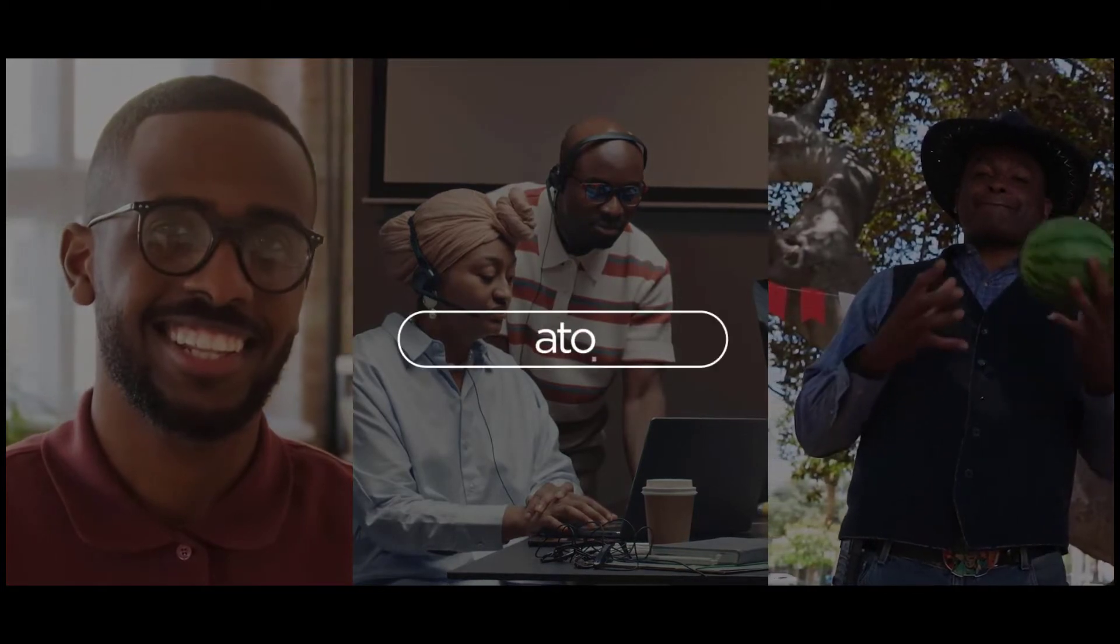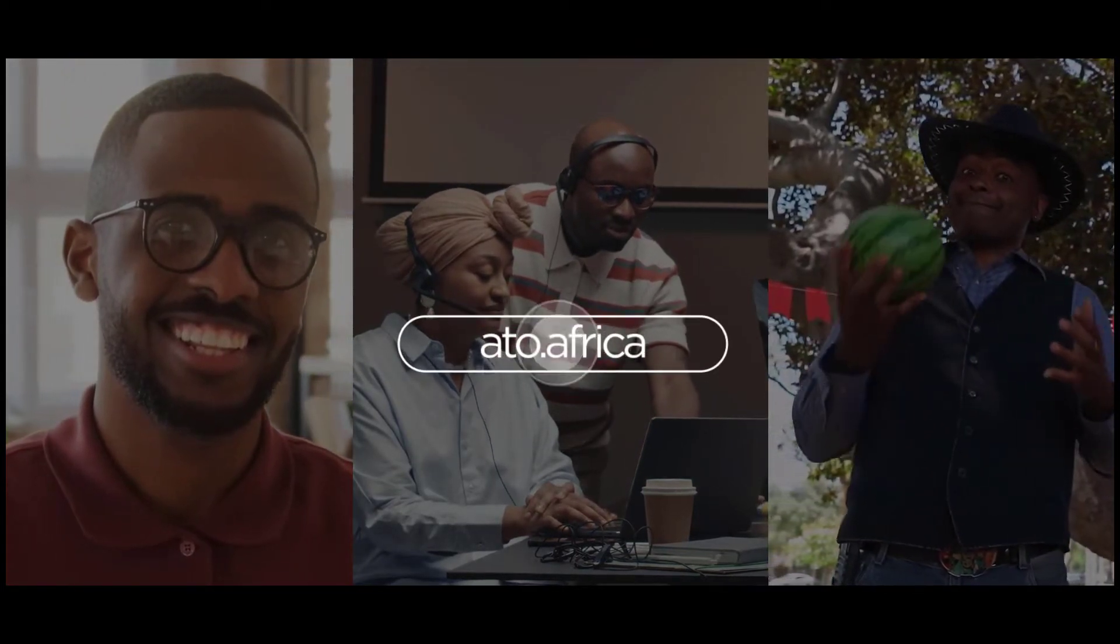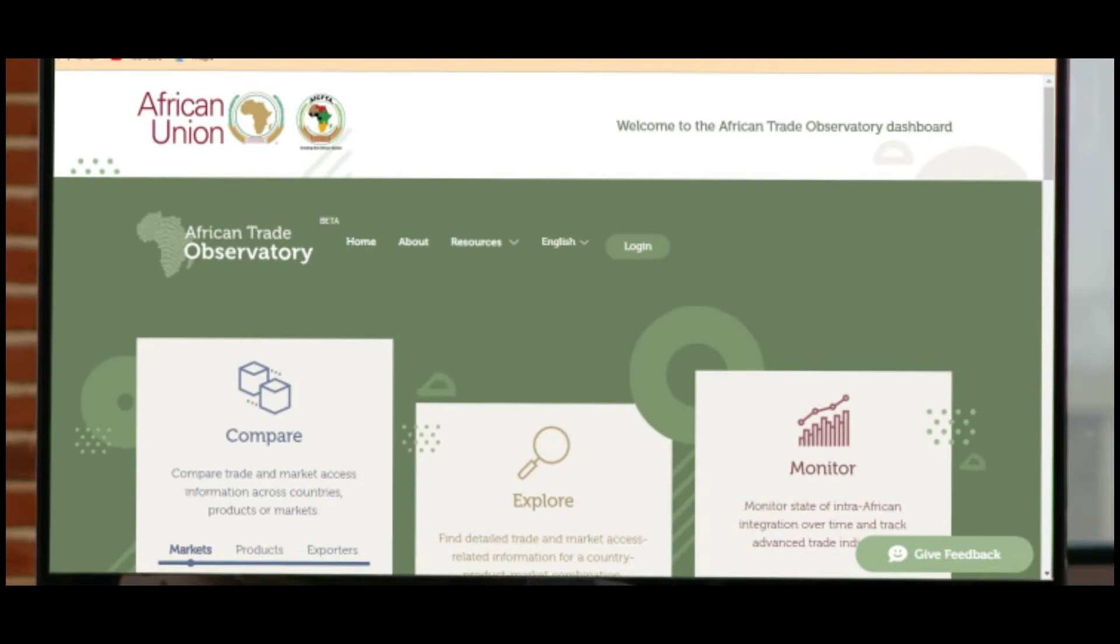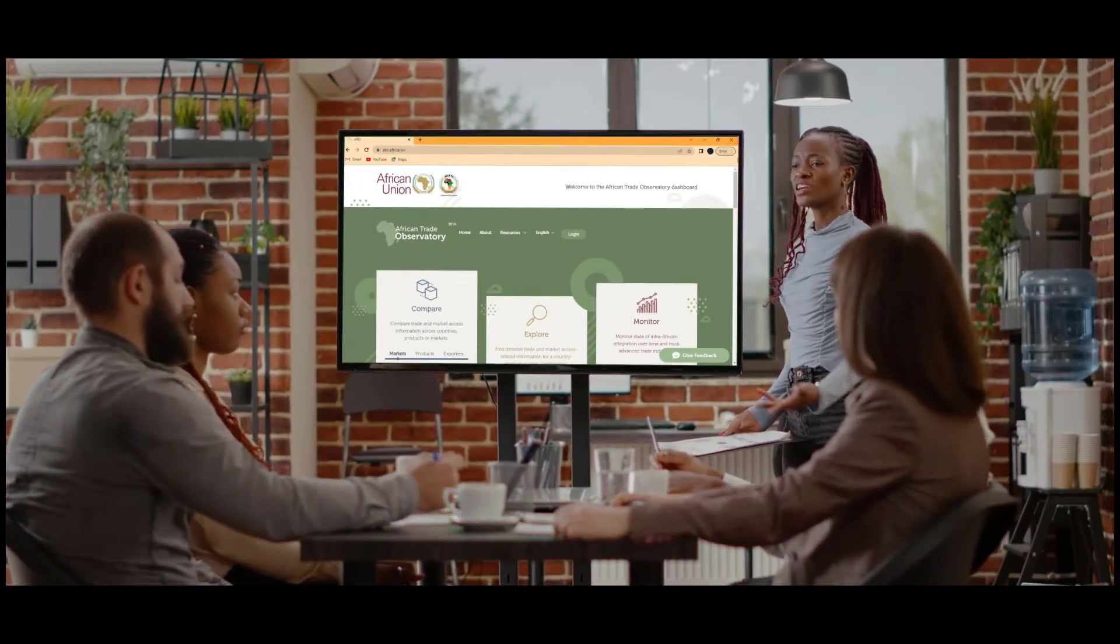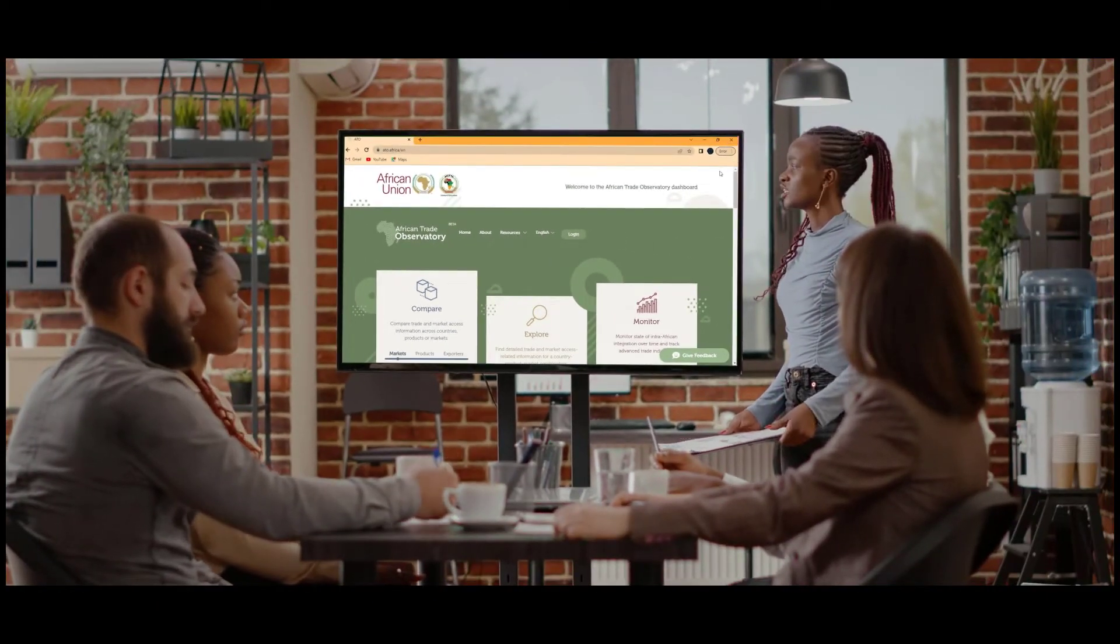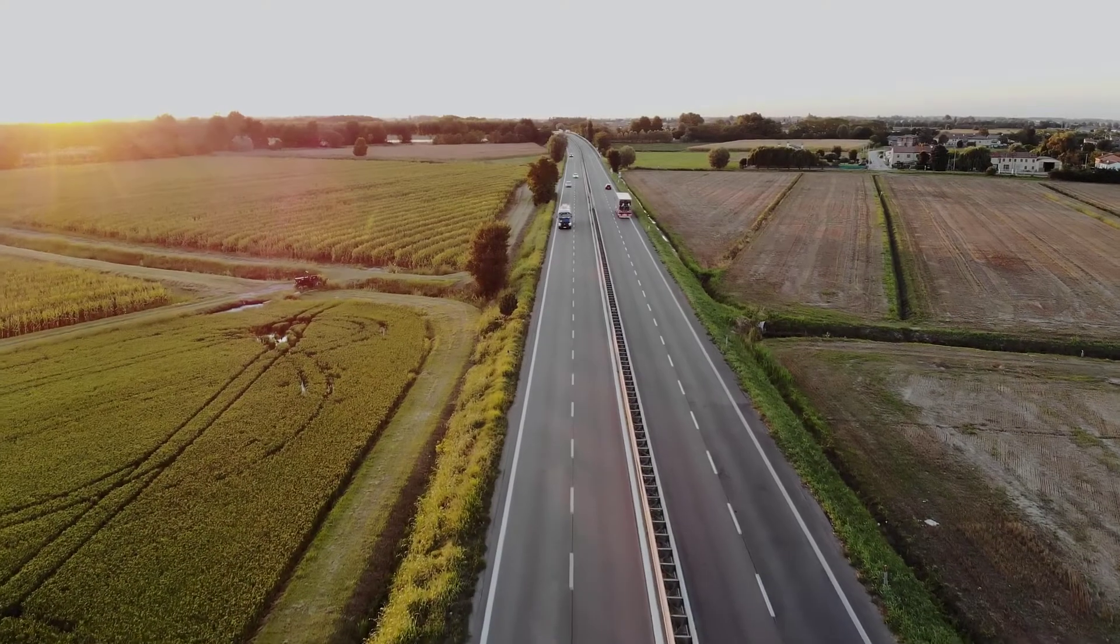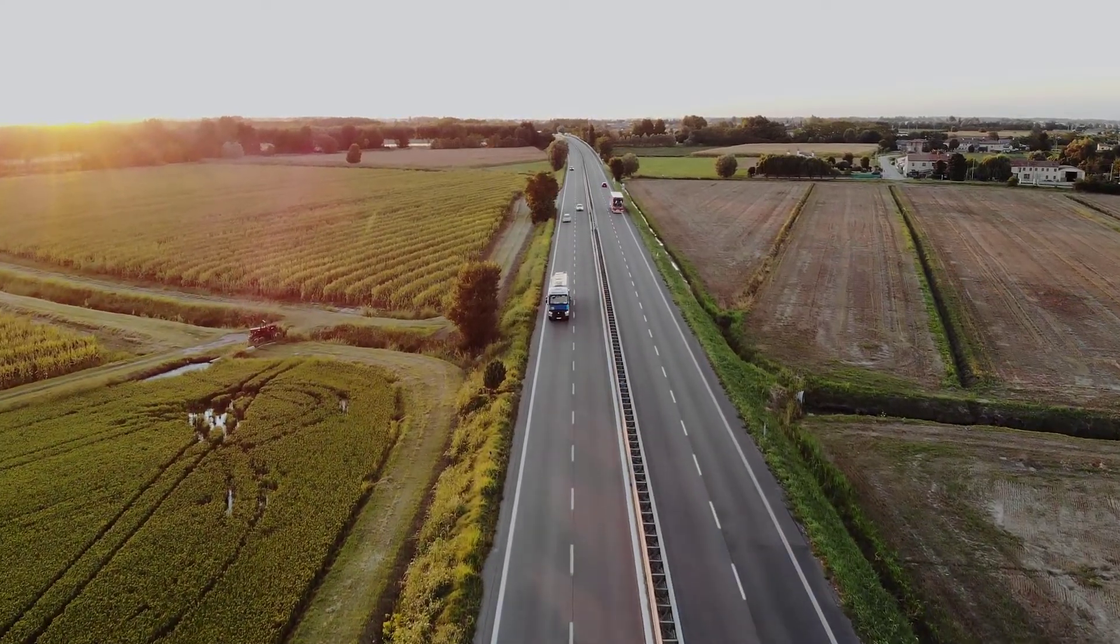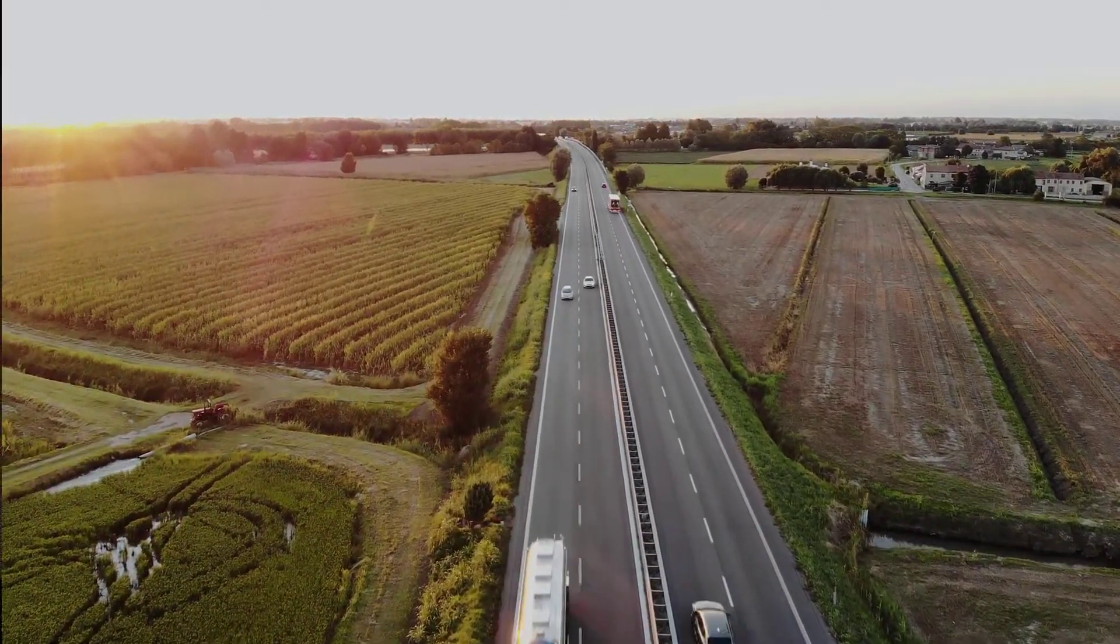Visit the African Trade Observatory, an online business intelligence dashboard, providing all the necessary information for and about the African region you need to start your trade journey.